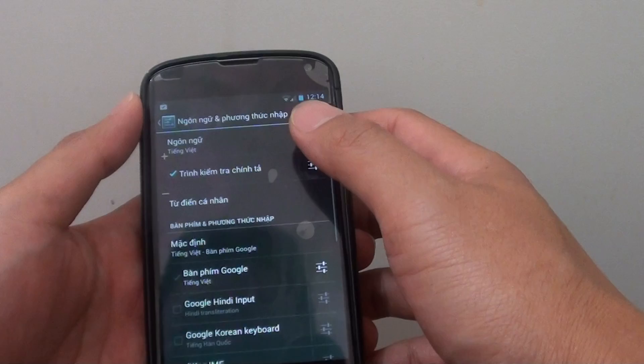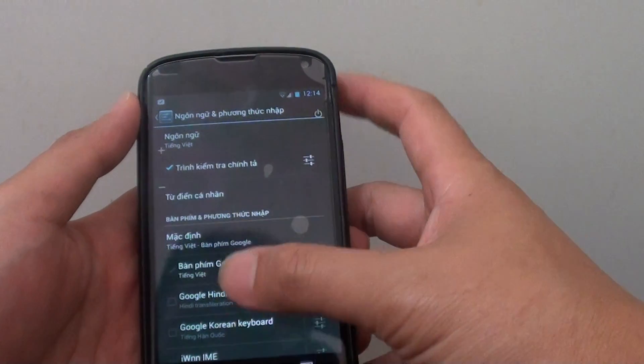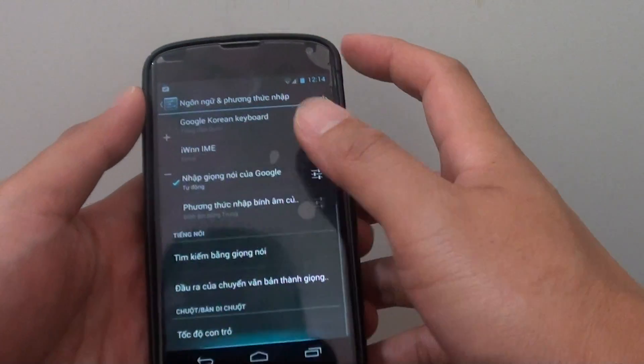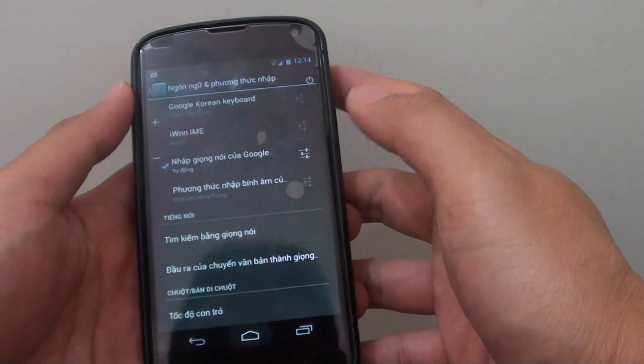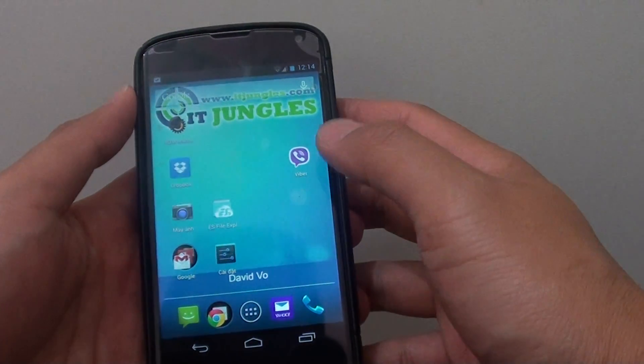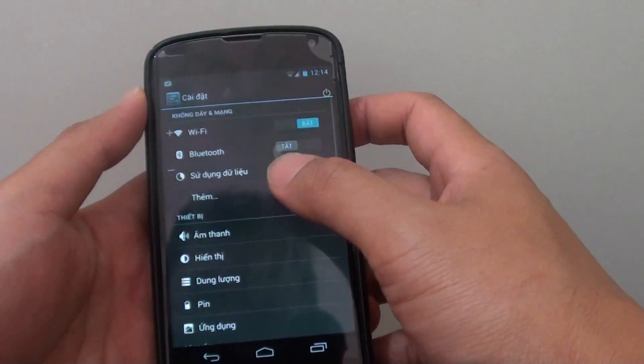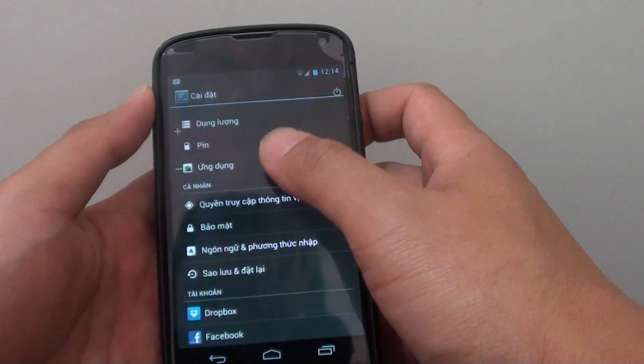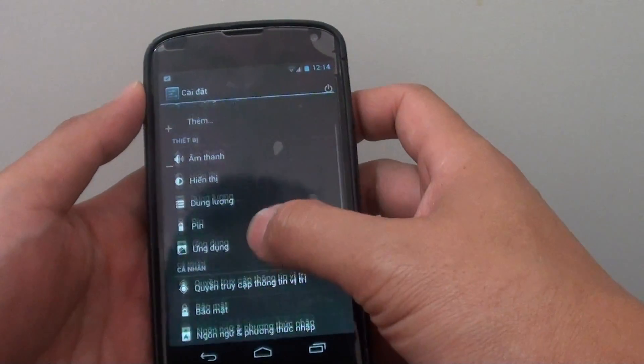Once you tap on that particular language, you will see your language will be changed. So everything is now in the language of your choice.